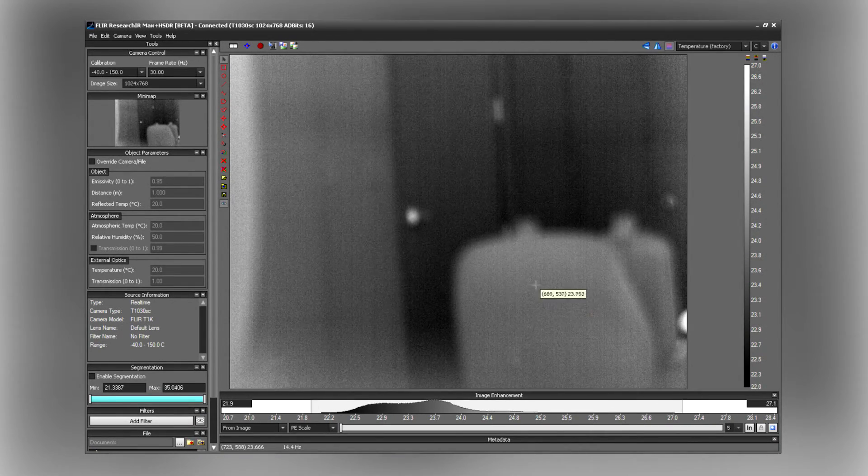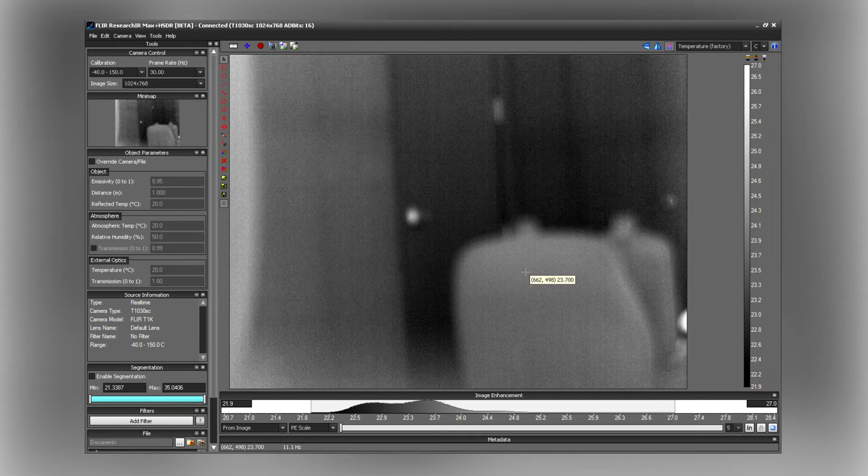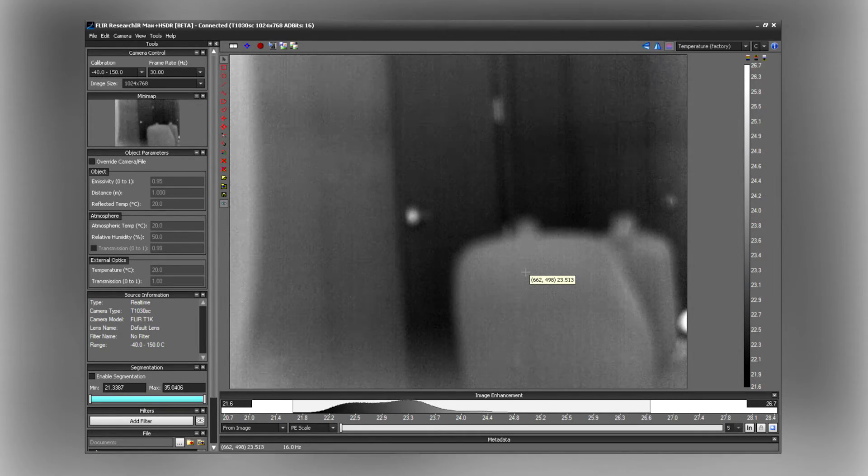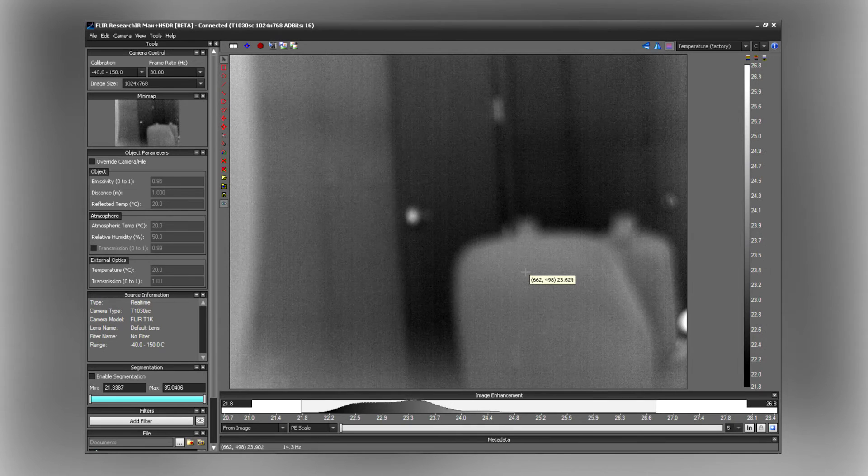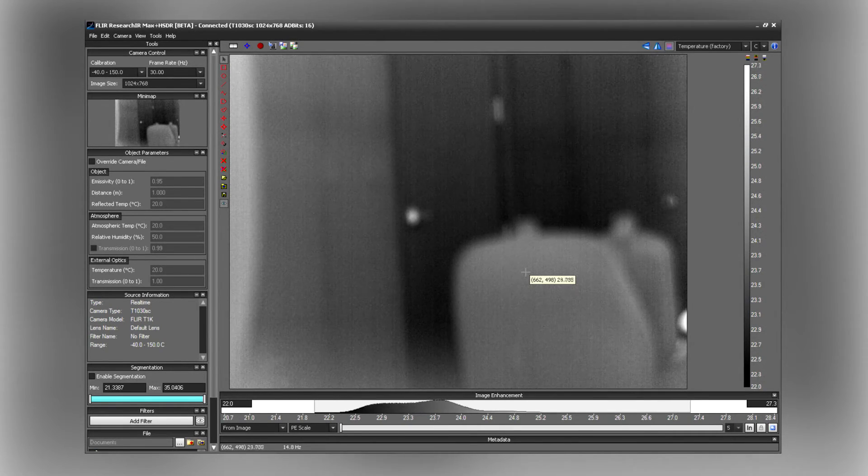And looks like we've got a good image. So from here you can visit FLIR.com to view other training videos to learn how to analyze your images.